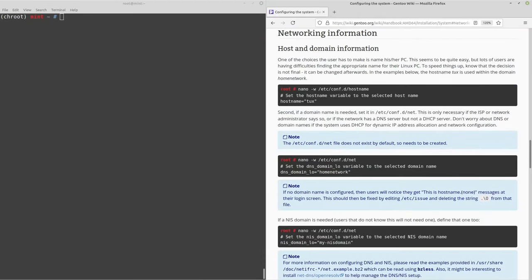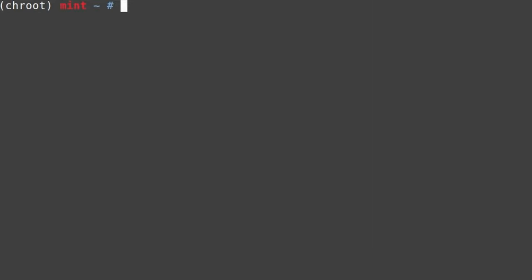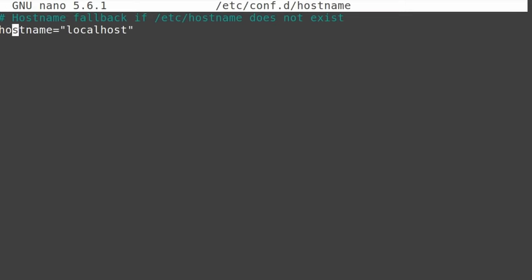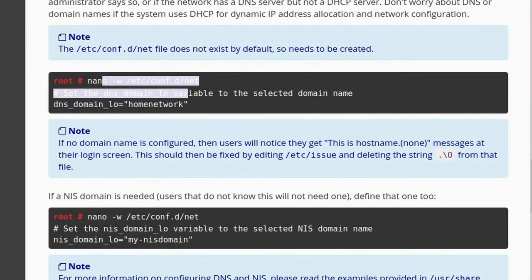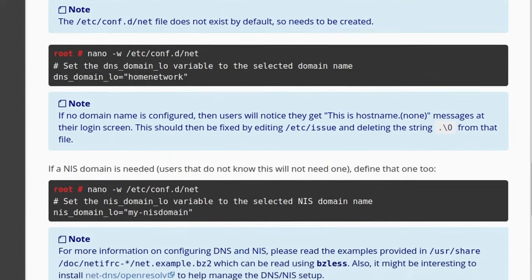Write and quit, then move on to networking. This is only relevant if you're manually configuring the network. I'll be using an ethernet cable so I just need DHCPCD, which we'll install later. One thing we definitely want to do is set our hostname: nano /etc/conf.d/hostname and change the name to something fun — I'll use 'gentoo-i'.